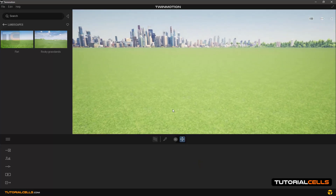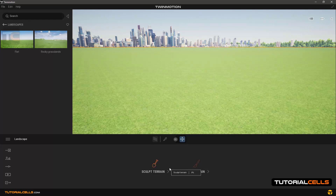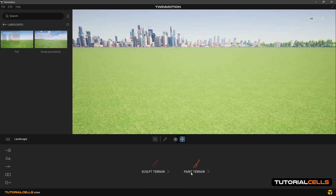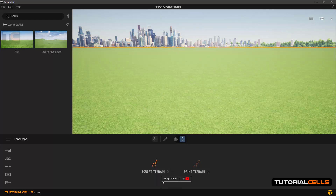When you click on the landscape, its settings appear at the bottom of the software. There are two modes: the first mode is sculpt terrain and the second mode is paint terrain. If you want to start creating heights, peaks, and ground shapes, you can use the sculpt terrain mode.